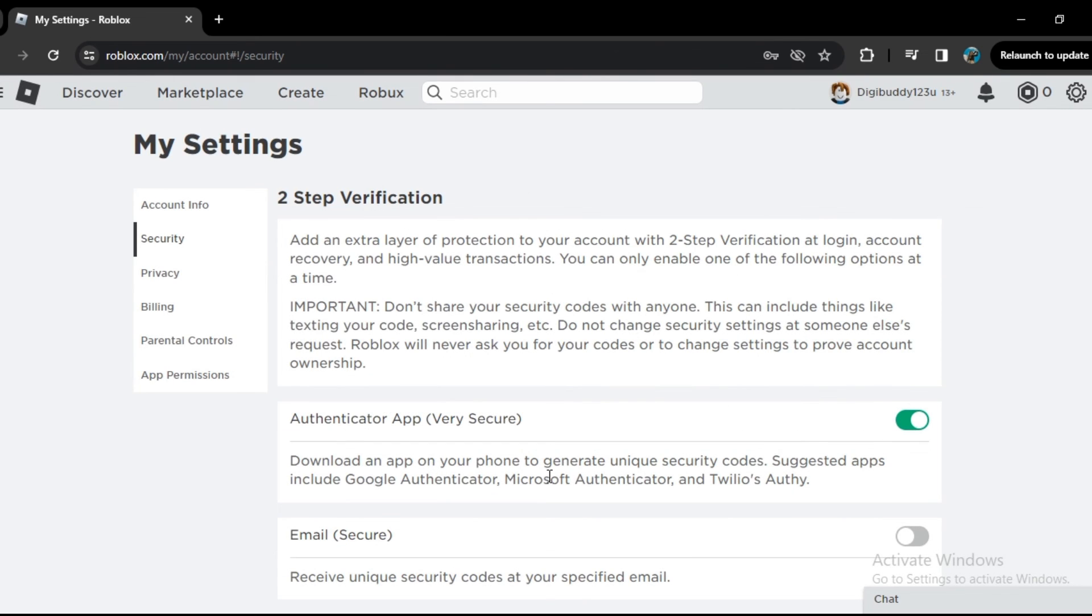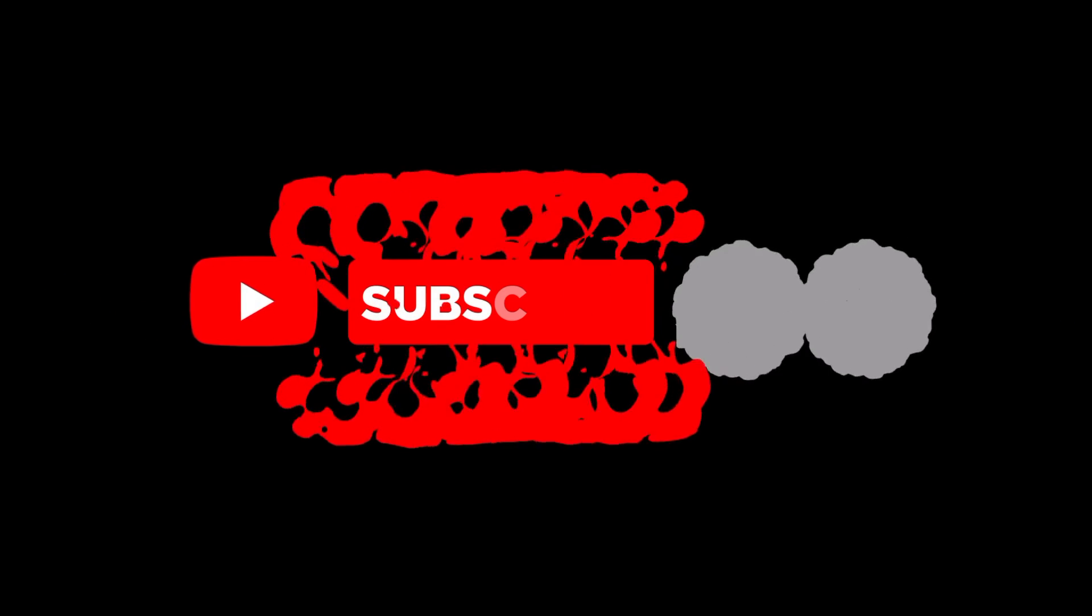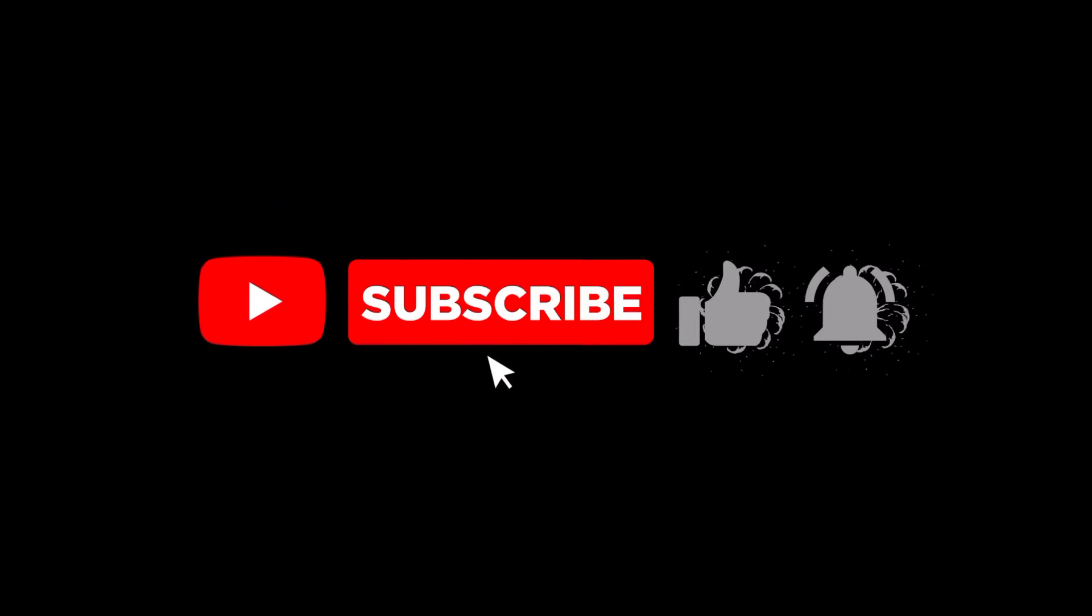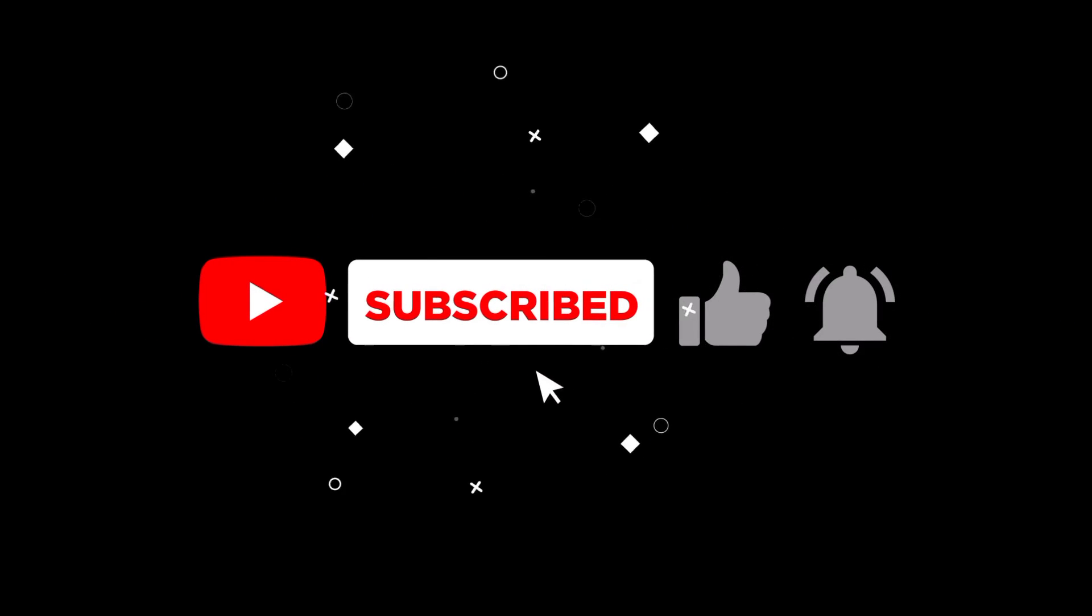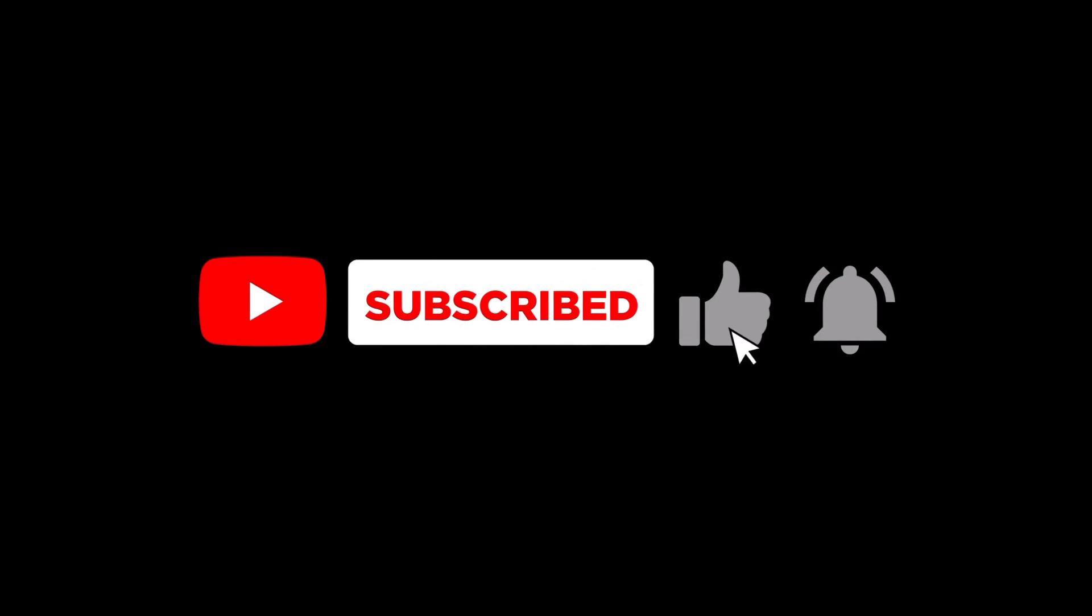So this is it for today's video. I hope you like it. If you have any question or confusion, please comment down below. Subscribe to the channel for more interesting tutorials. Bye!